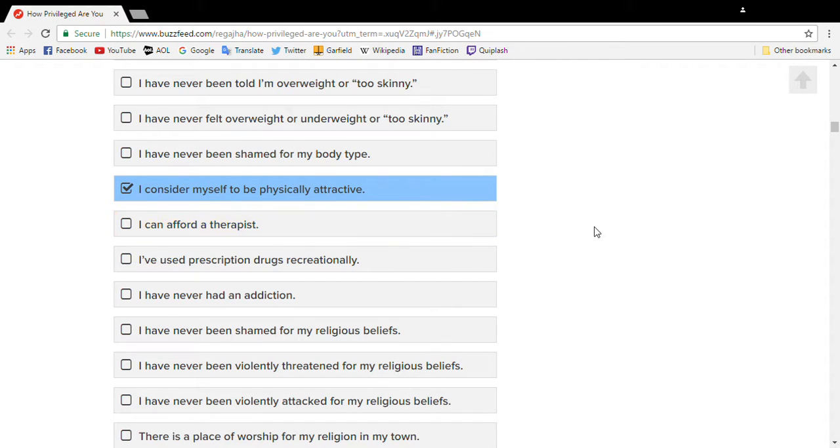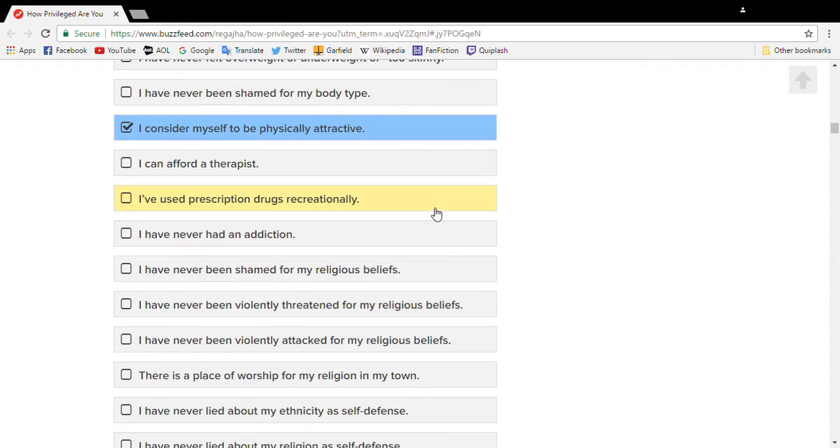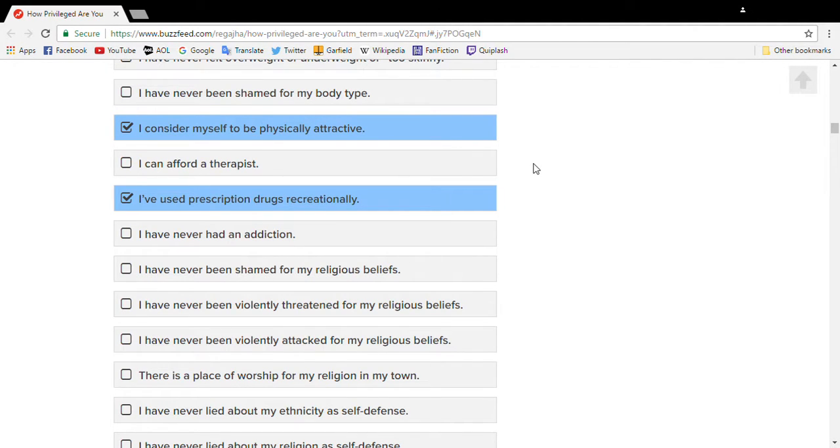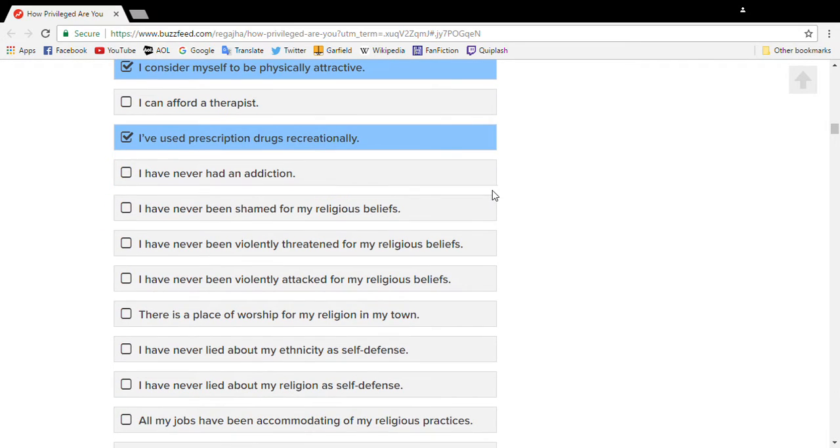No, I cannot afford a therapist. I'm broke, but I do take medication. I have an addiction to Dr. Pepper and being angry all the time. For some reason, I have been shamed for my beliefs. I have been shamed for being a Christian and being religious by atheists.